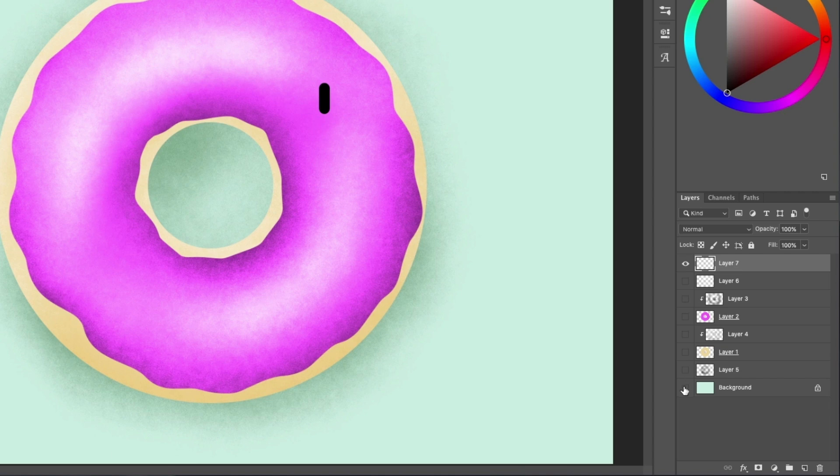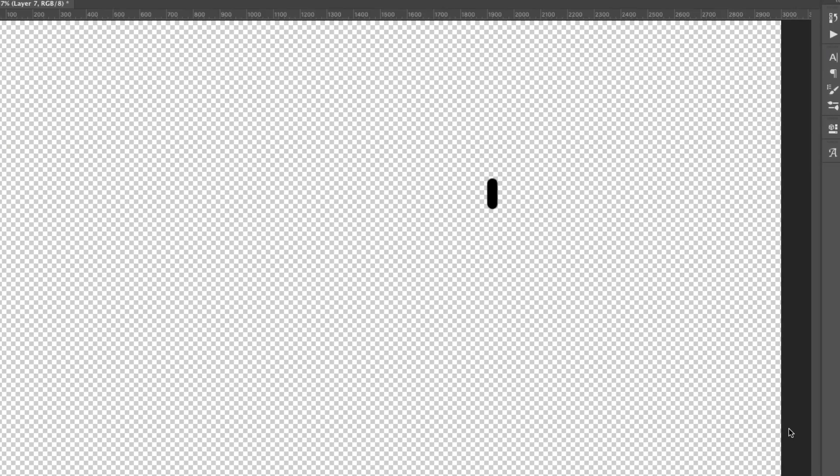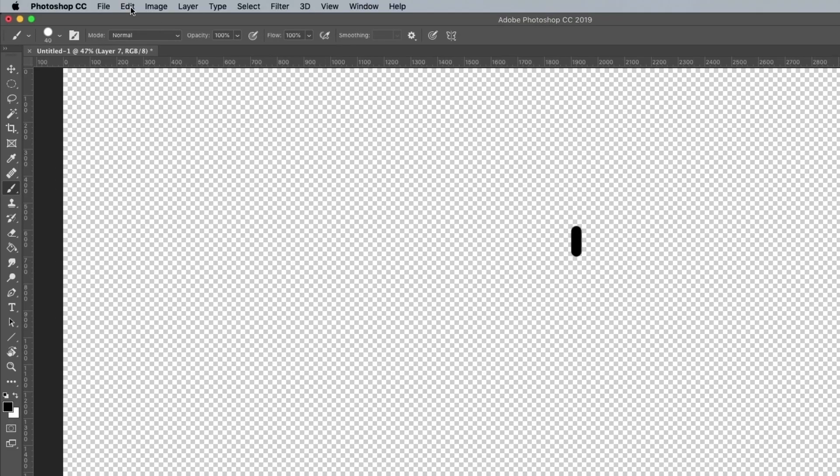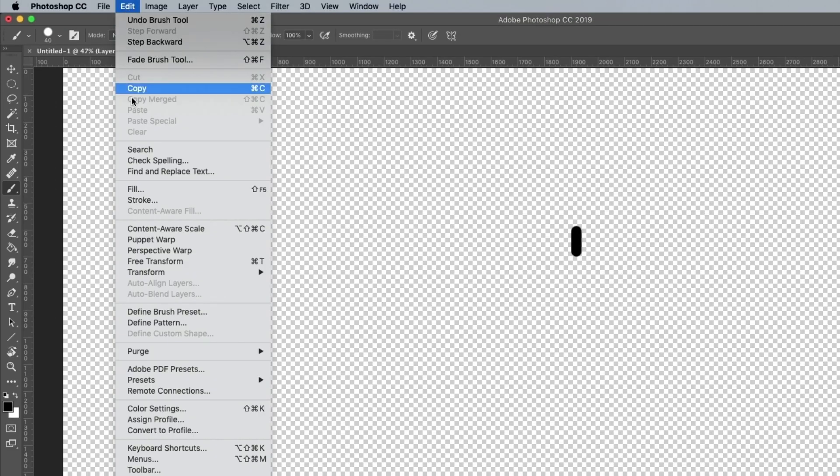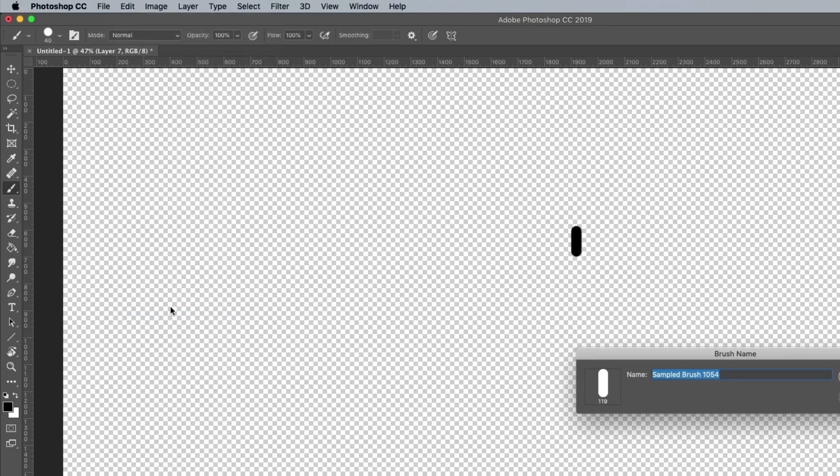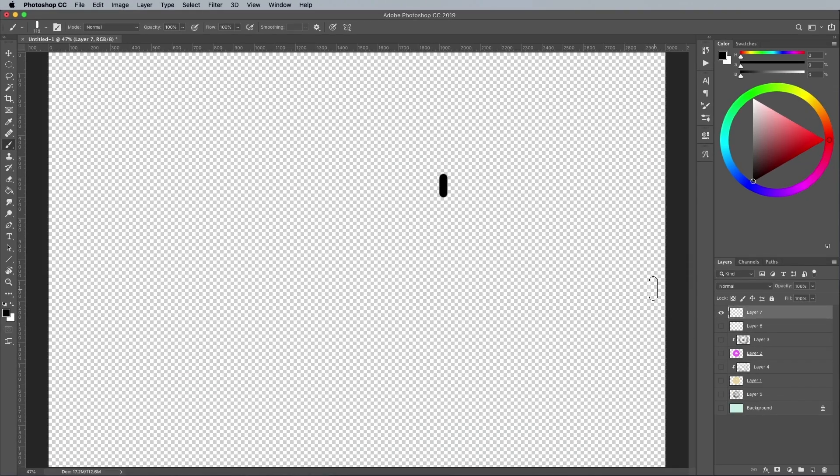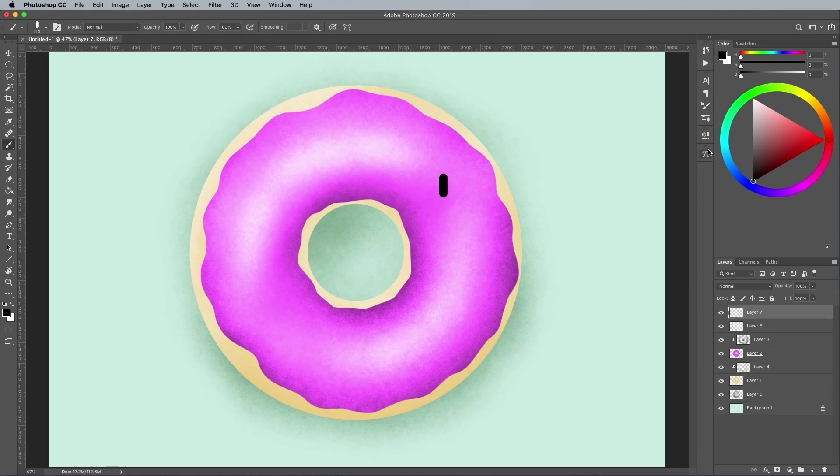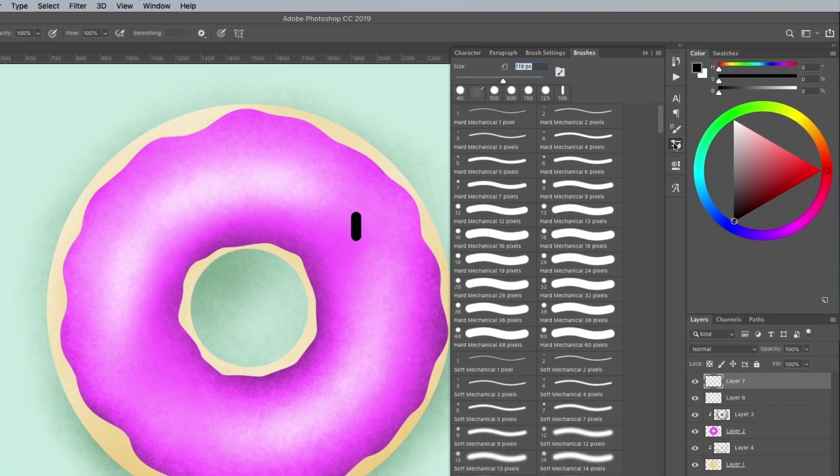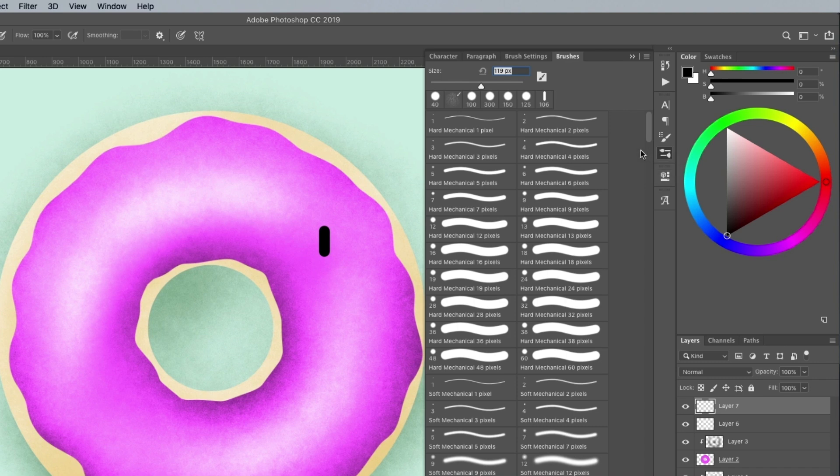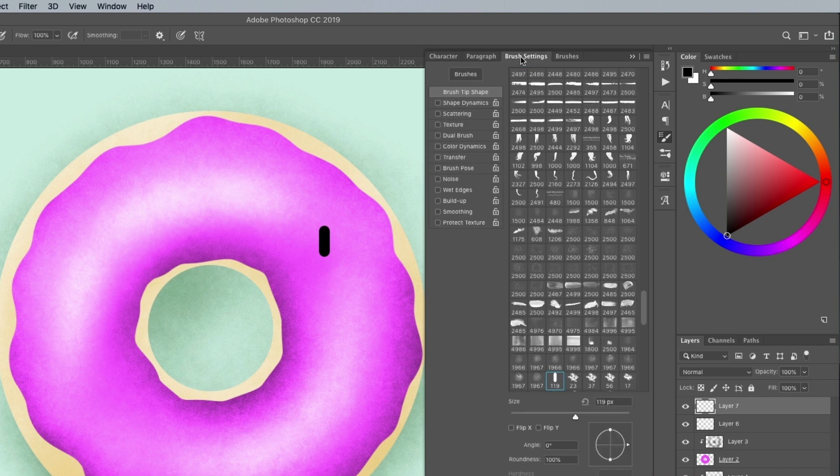Turn off the visibility of all the other layers, leaving just this single sprinkle on a transparent background. Then go to Edit and Define Brush Preset. Bring all the layers back, then select this newly created brush with the brush tool.